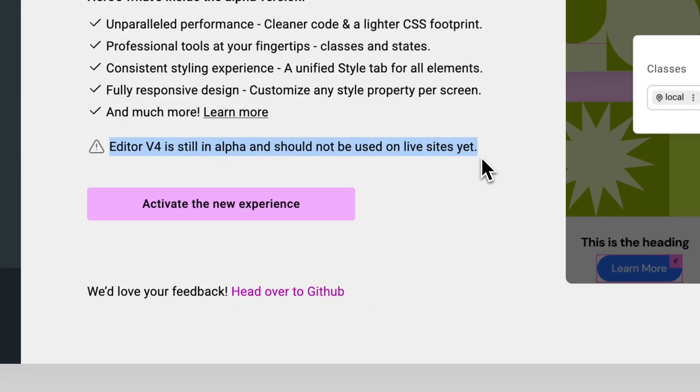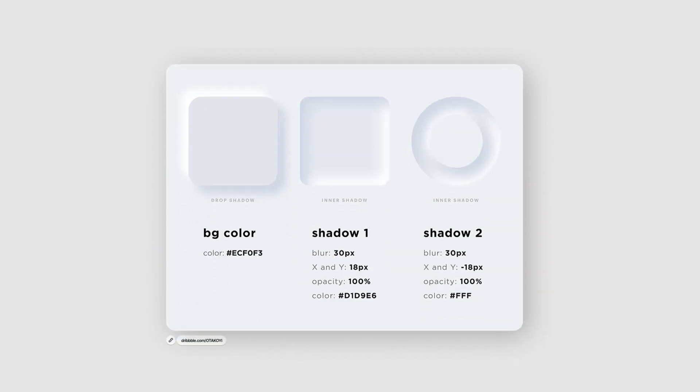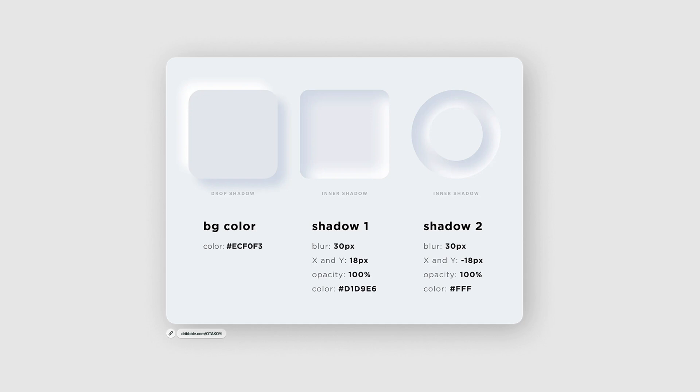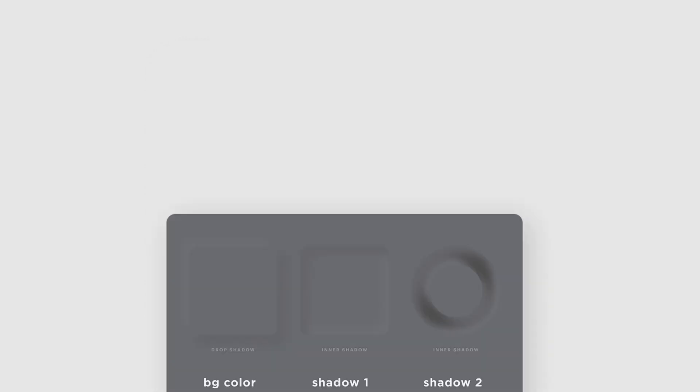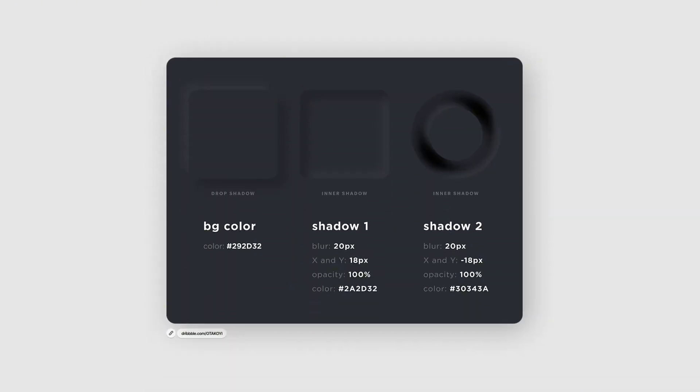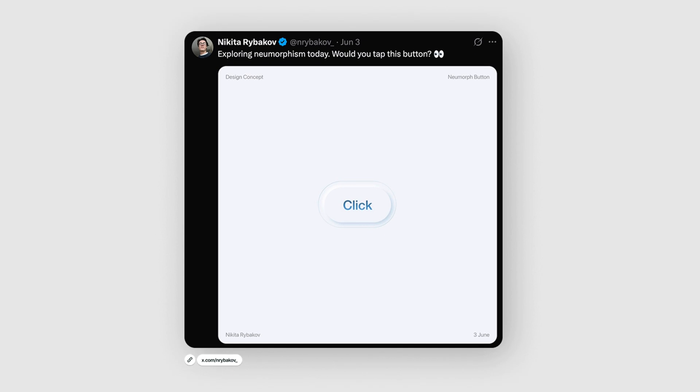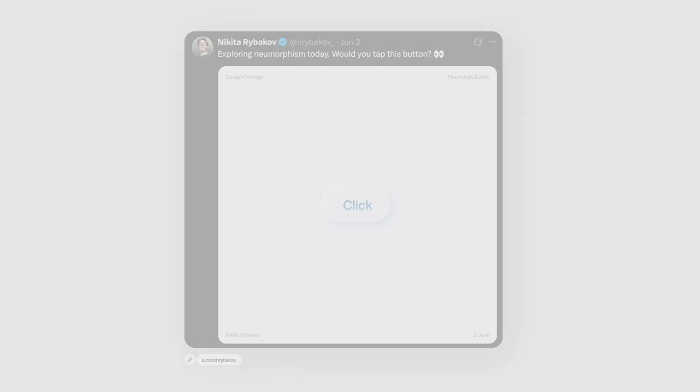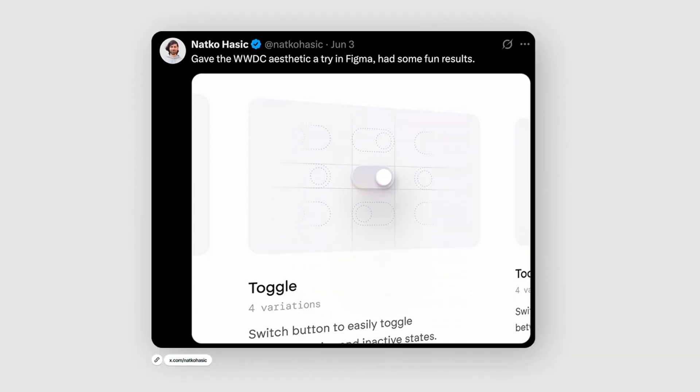And I'm doing the same. In the next video, I'm going to design my first website using Editor V4. And I'll do it in neumorphism style. Because I love modern design trends. And honestly, that style just wasn't realistic with classic Elementor.